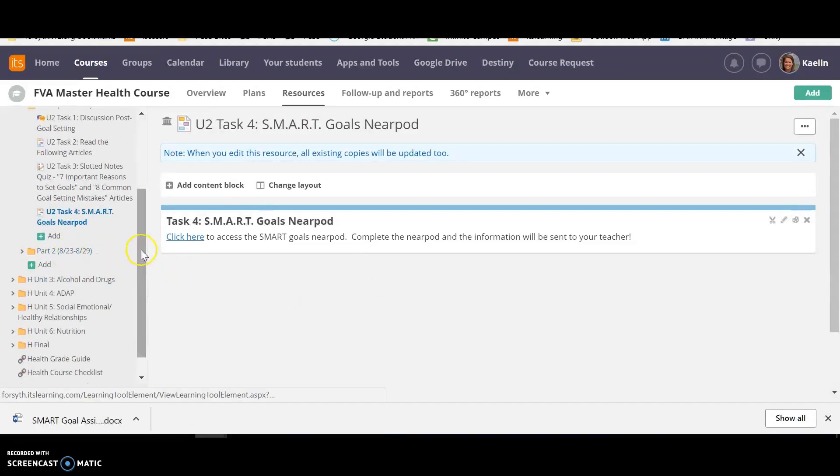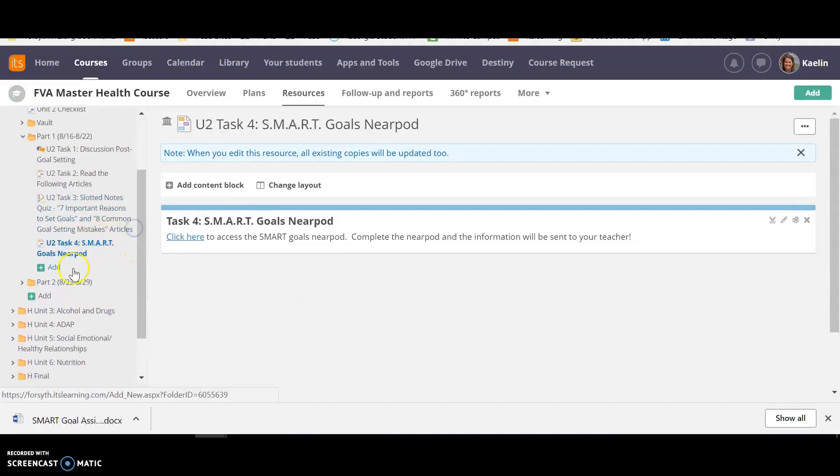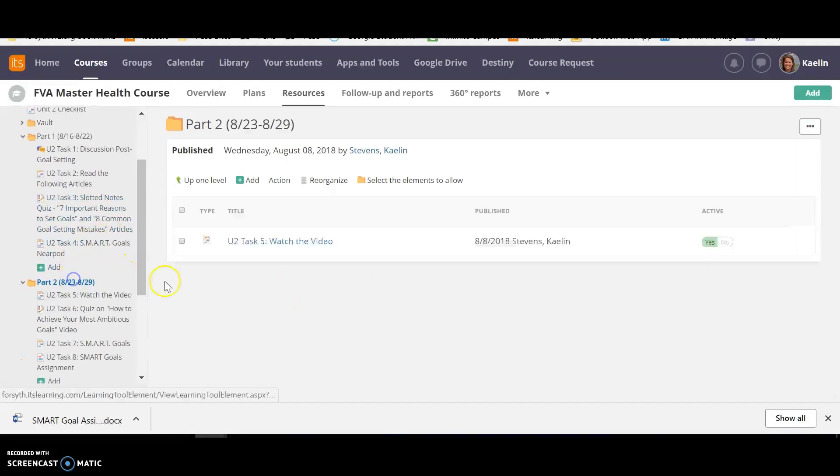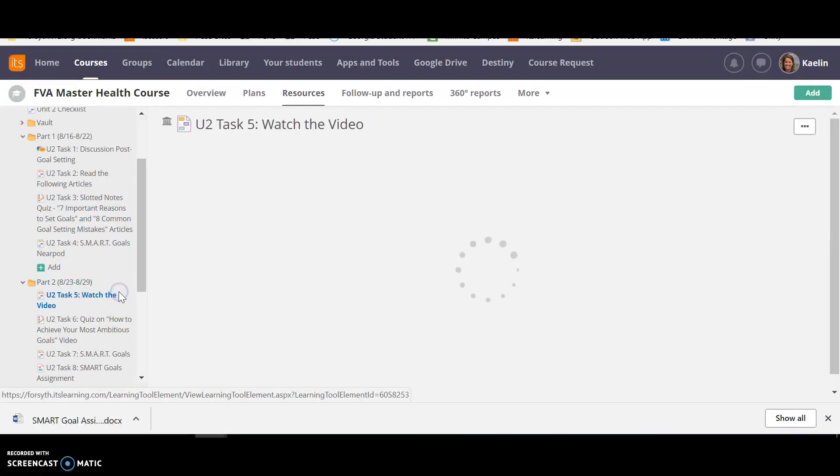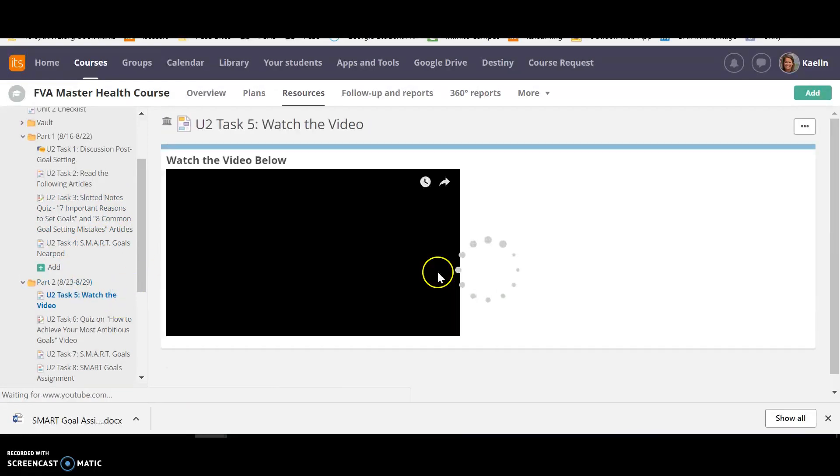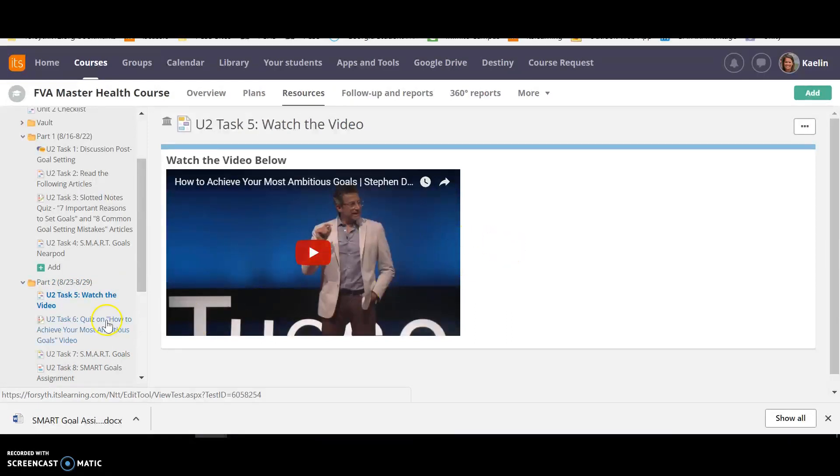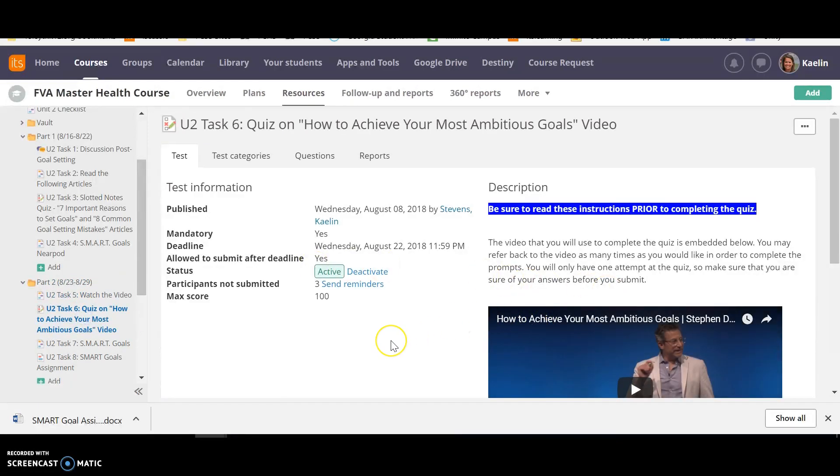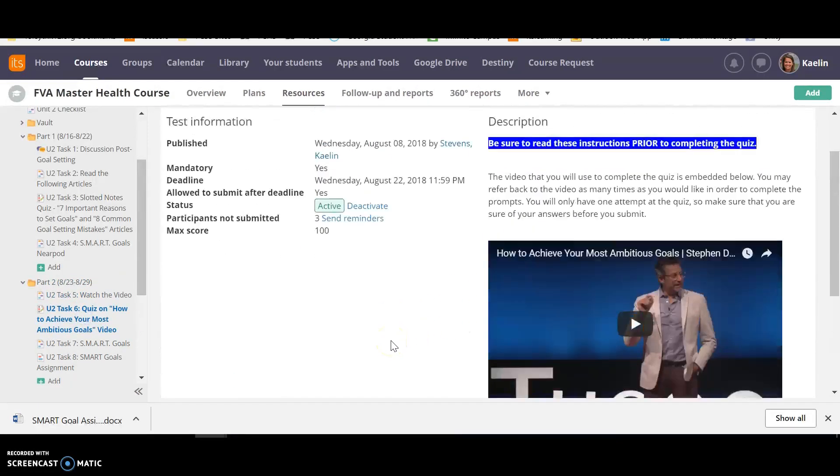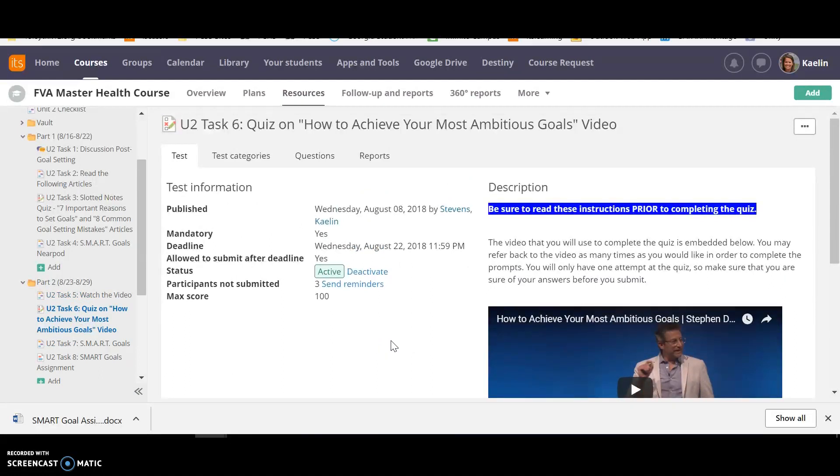So that is everything that is due for the first part. Part two, which starts on the 23rd, you're going to watch this video. Then you're going to take a quiz on the video. This one you can only take one time. So just make sure you do it correctly.